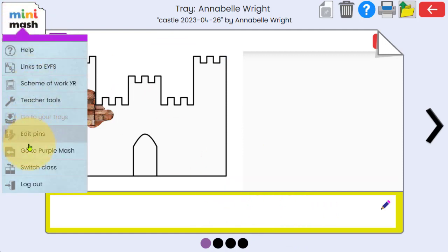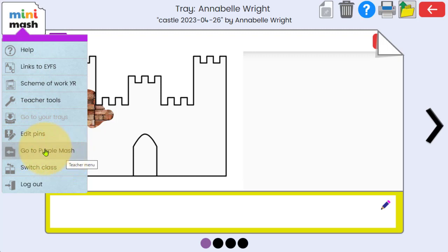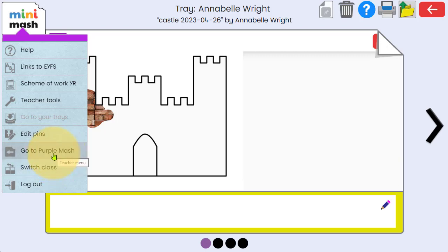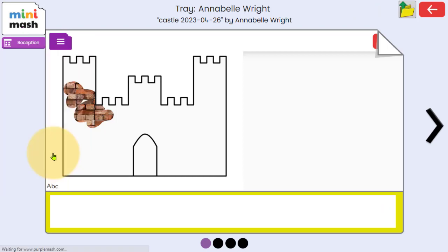Now I'm going to exit Minimash and go to PurpleMash and just show you how I can quite easily select all of the pieces of work in Annabelle's tray. And I can save that as a PDF that will document for me the entire contents of the work, showing me the evidence, the work, the progress she's made during her time spent in Minimash. So I'm going to click on the Minimash logo and select go to PurpleMash.